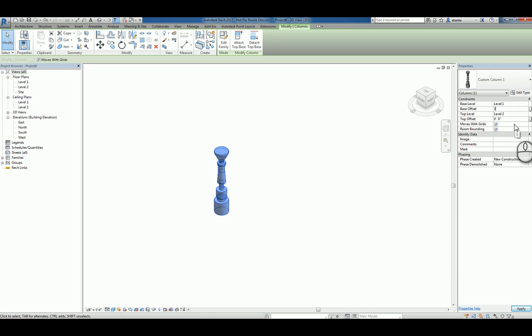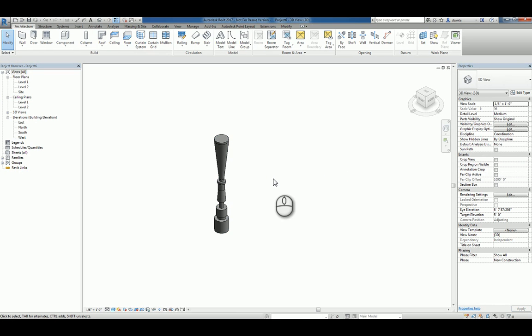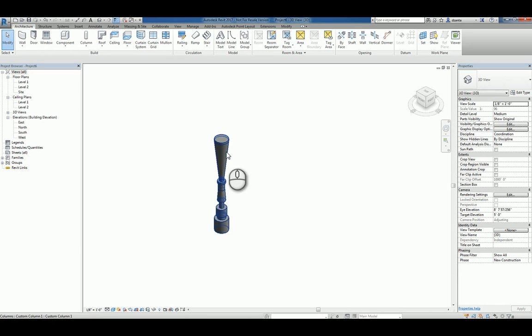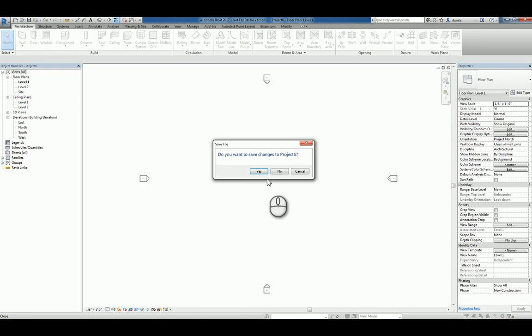So I'll do a base offset of, say, minus 3 feet. And a top offset of, say, 2. And it will adjust accordingly. Now, if you are going to use the revolve command in a custom profile, like I did here, you're going to have to take into consideration within the family itself how you've sketched it.